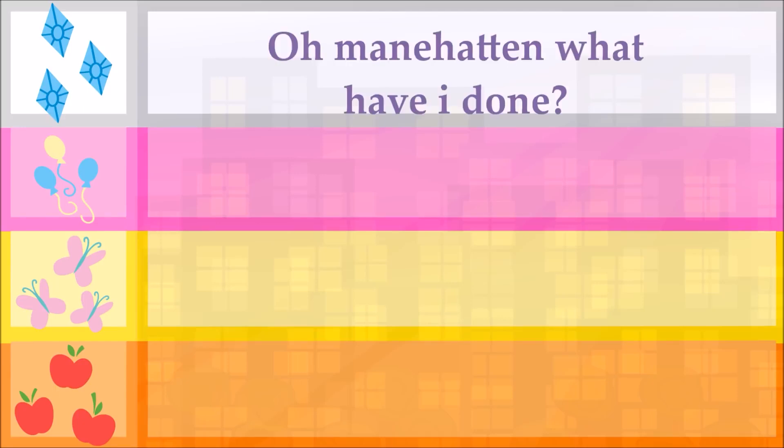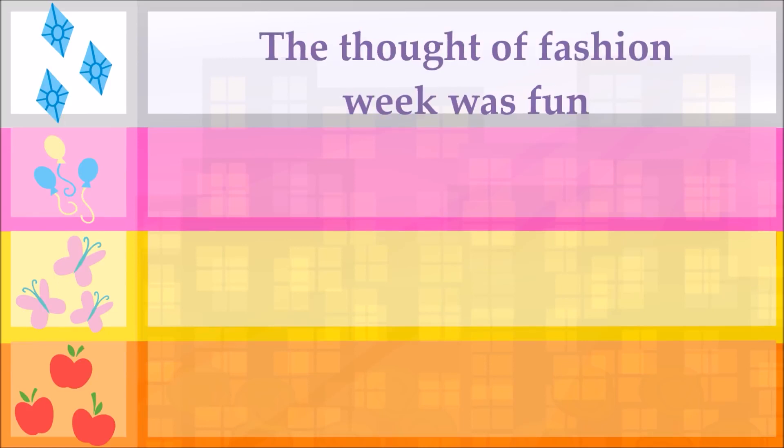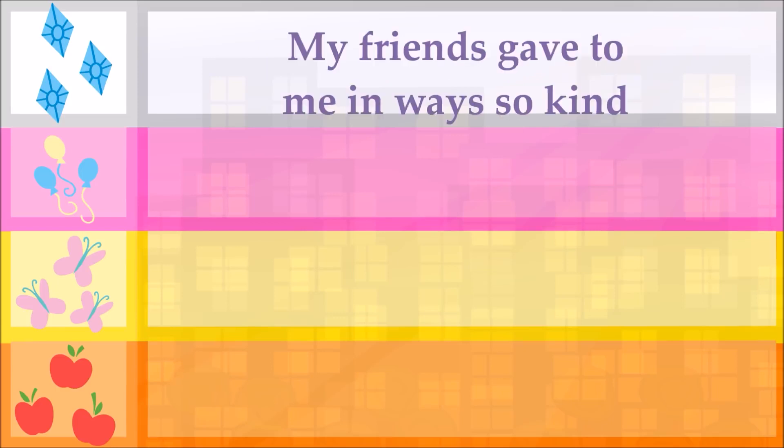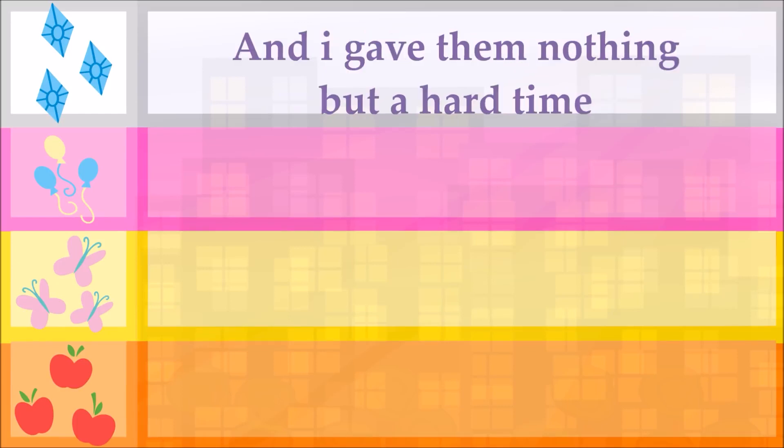Oh, Manhattan, what have I done? The thought of Fashion Week was fun, but I went way too far. My friends gave to me in ways so kind, and I gave them nothing but a hard time.